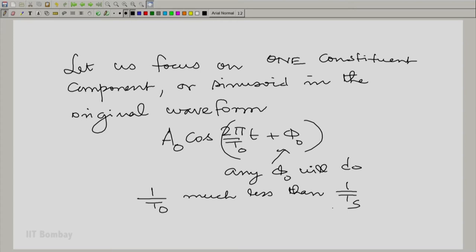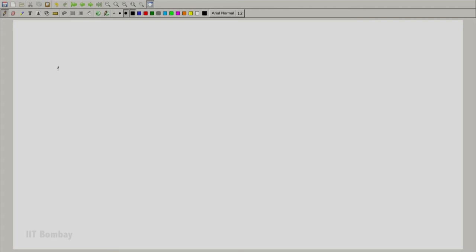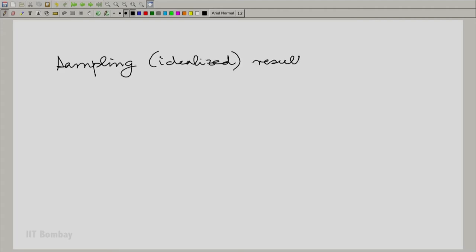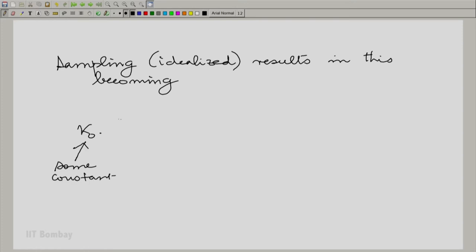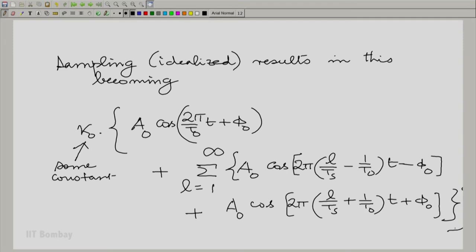What happens due to ideal sampling as far as this constituent goes? Sampling results in this becoming some constant κ₀ times a sum of sinusoids at new frequencies. The generalization here is that we now accept a general phase φ₀, not just π/4. I am proceeding slowly because sampling is a difficult concept for most people studying this subject for the first time.